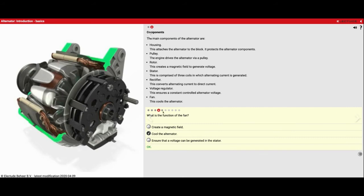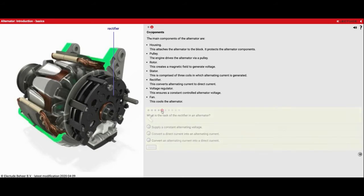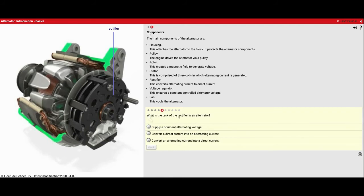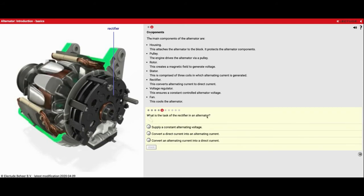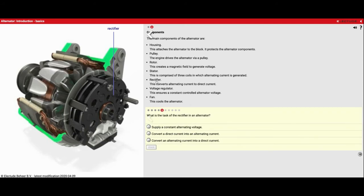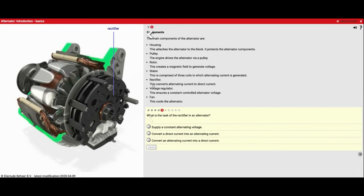And number five. What is the task of the rectifier in an alternator? The rectifier part...